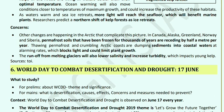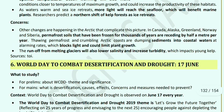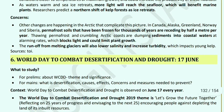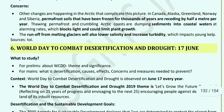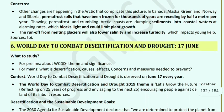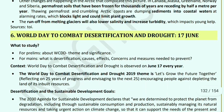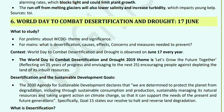Other changes in the Arctic — in Canada, Alaska, Greenland, Norway, and Siberia — can be complicated. Permafrost soil is frozen and receding by half a meter per year. Thawing permafrost and crumbling Arctic coasts are dumping sediments into coastal areas at alarming rates, blocking light from reaching plants and stopping growth. Glacial melt runoff also affects salinity and turbidity, which impacts young kelps.